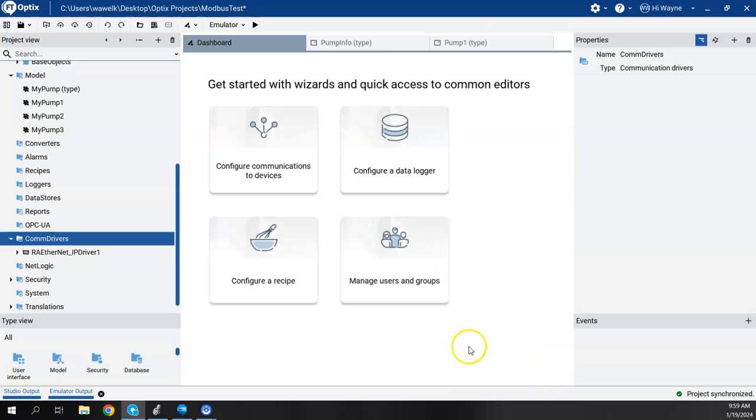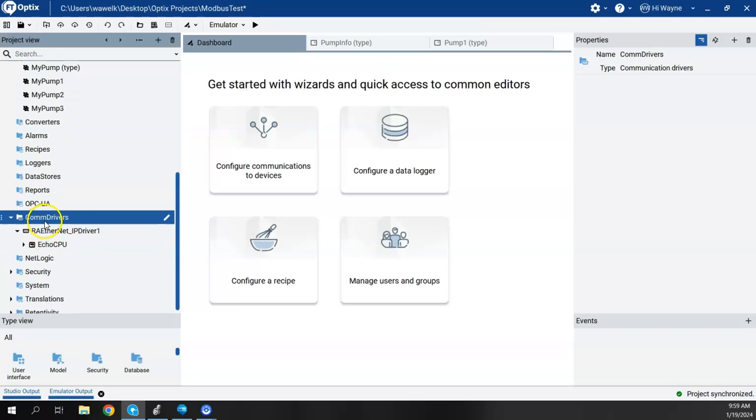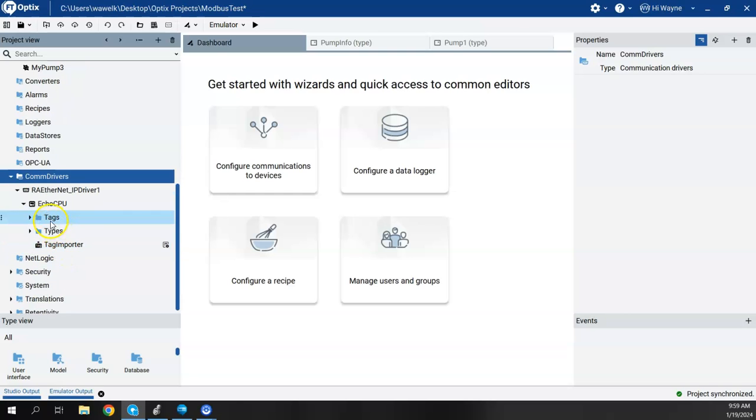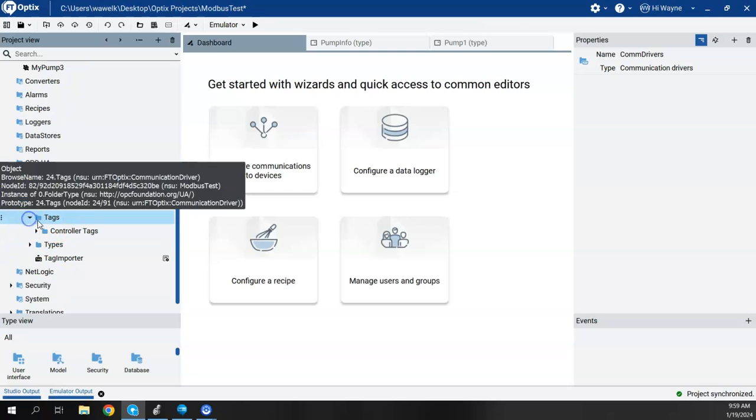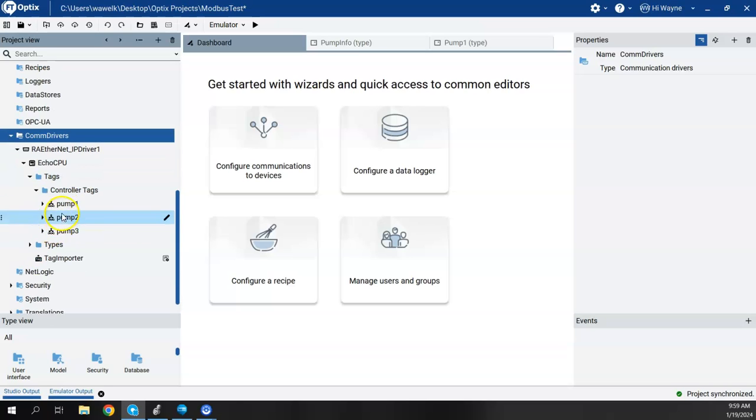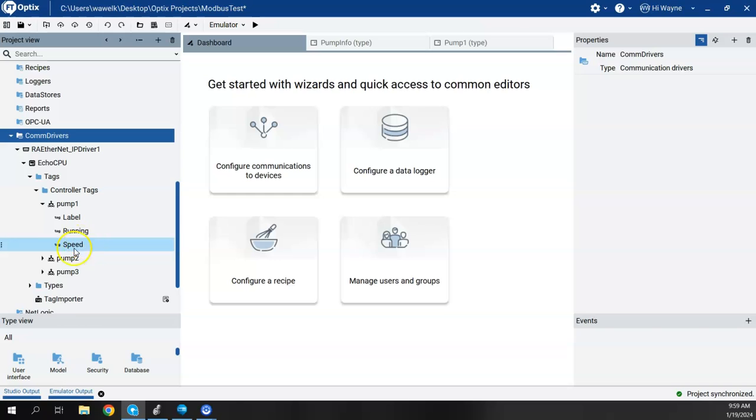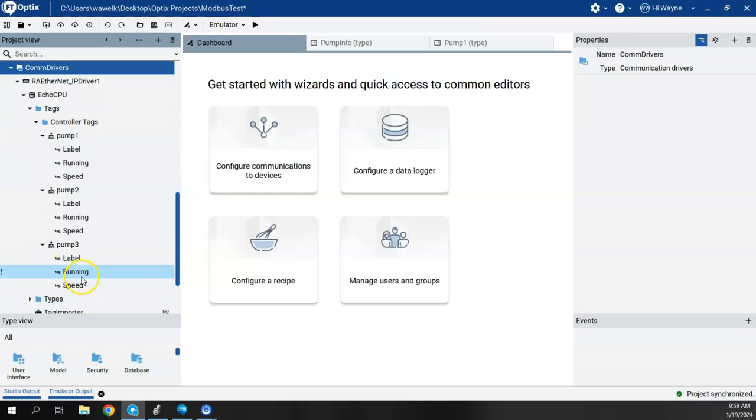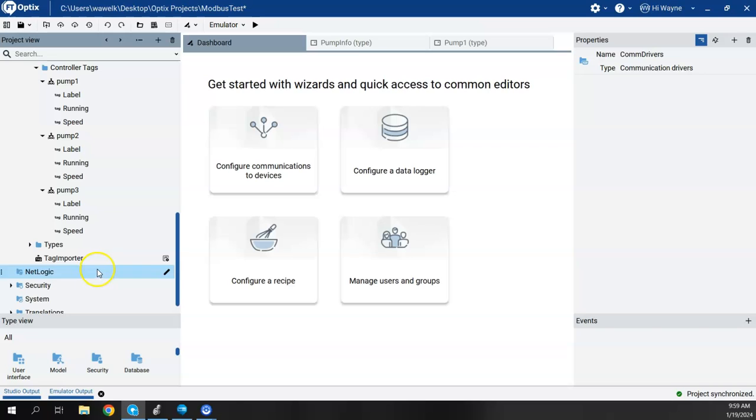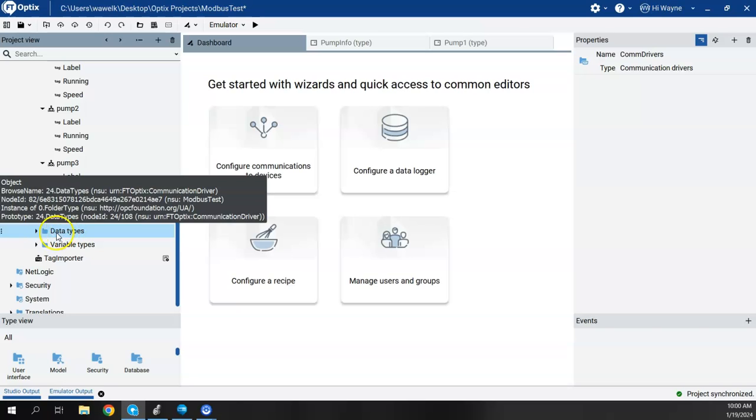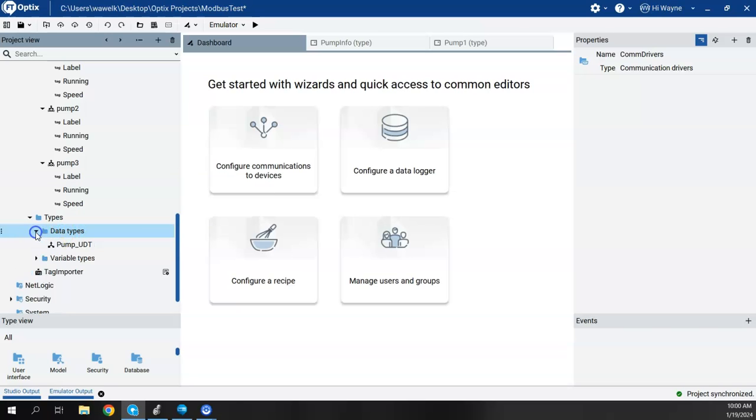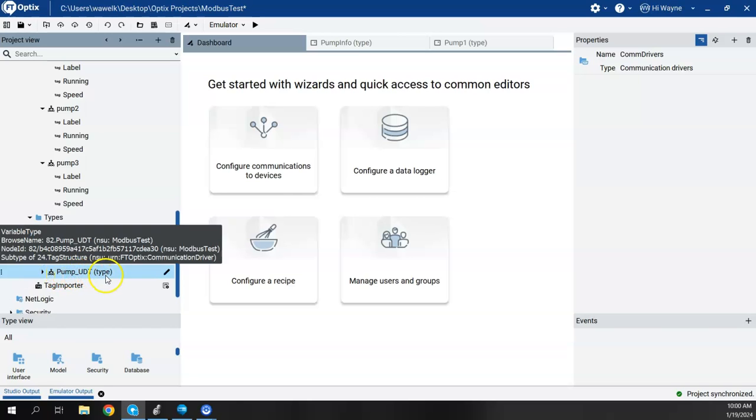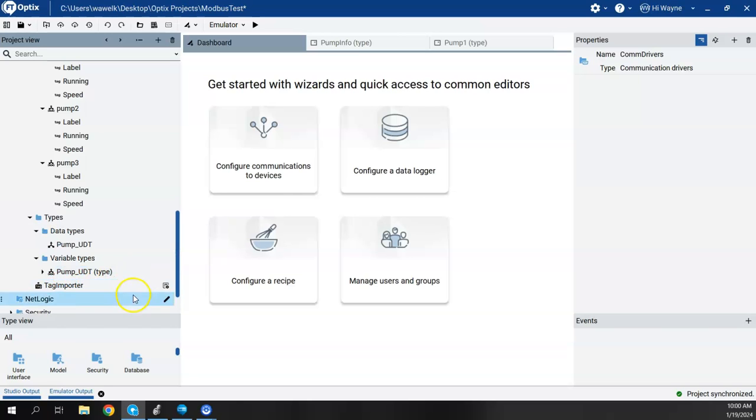So we say Exit. So what I want to show is now that we've imported our tags, we now have the Echo CPU. And then under the tags, controller tags, there's Pump 1, 2, and 3. So there's Label Running Speed, Label Running Speed, Label Running Speed. But if I come to Types, also underneath that Echo CPU, I see Data Types, Pump UDT, and Variable Types, Pump UDT. And it is actually a type already.